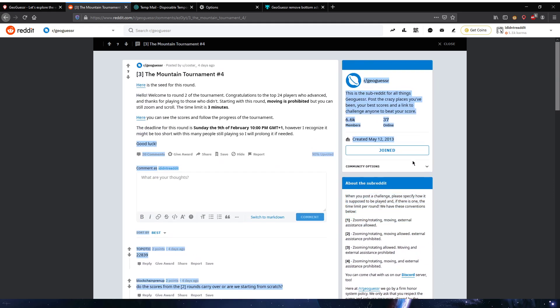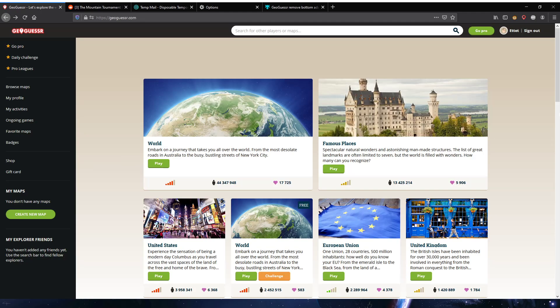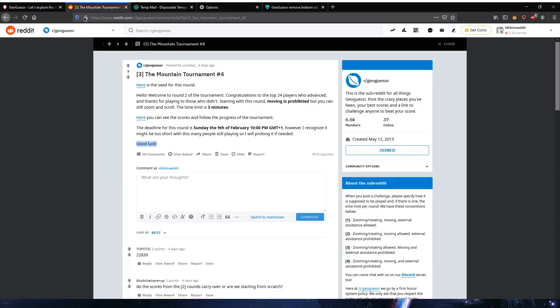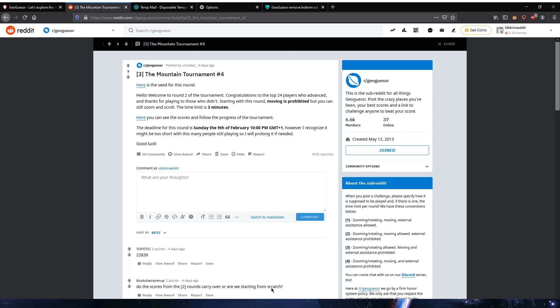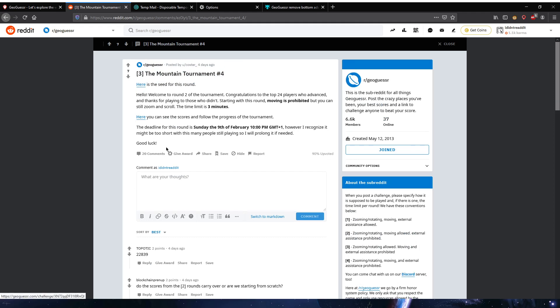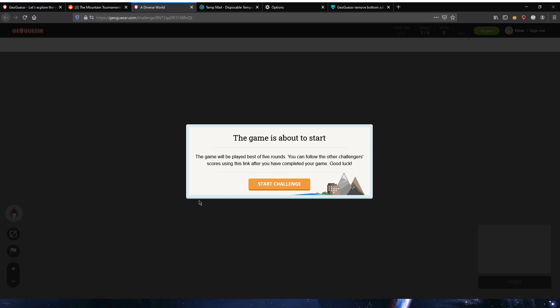The first method to play the game without anything going out of your pocket is to actually use the challenge link. By going to a challenge link you can actually play whichever map the challenge is from and you don't need to pay for it. I have here my regular free account, not my paid one. Here is the Mountain Tournament number four. You will go there and this tournament has some rules, you can't move, but you can play it however you want if your score wouldn't be counted for the tournament. You just click here for the seed of the round.